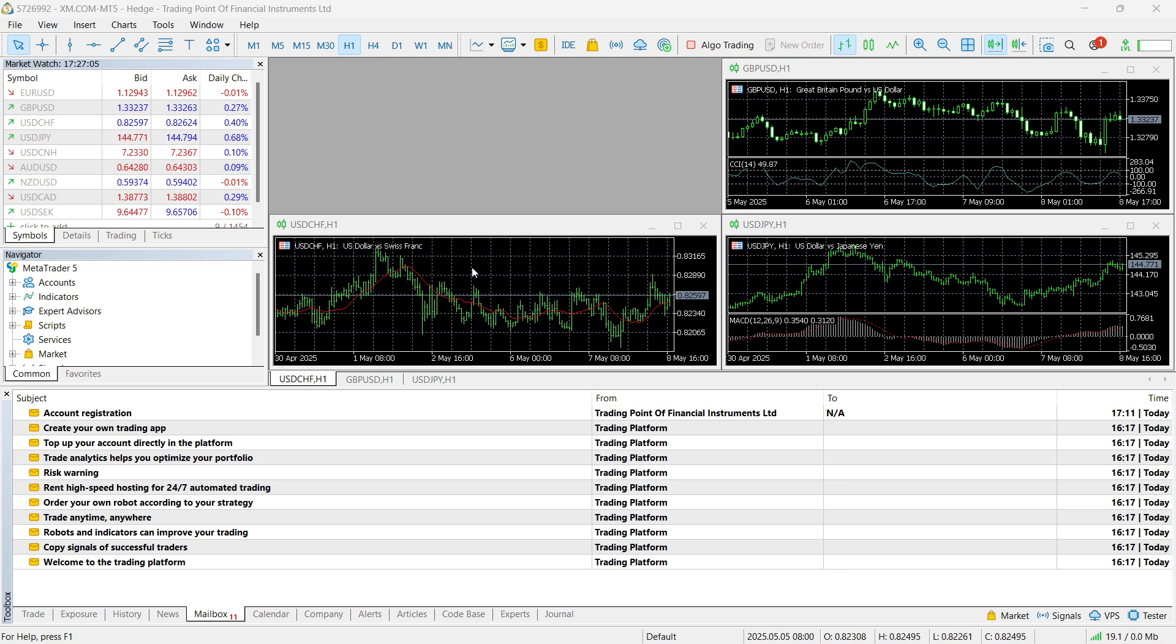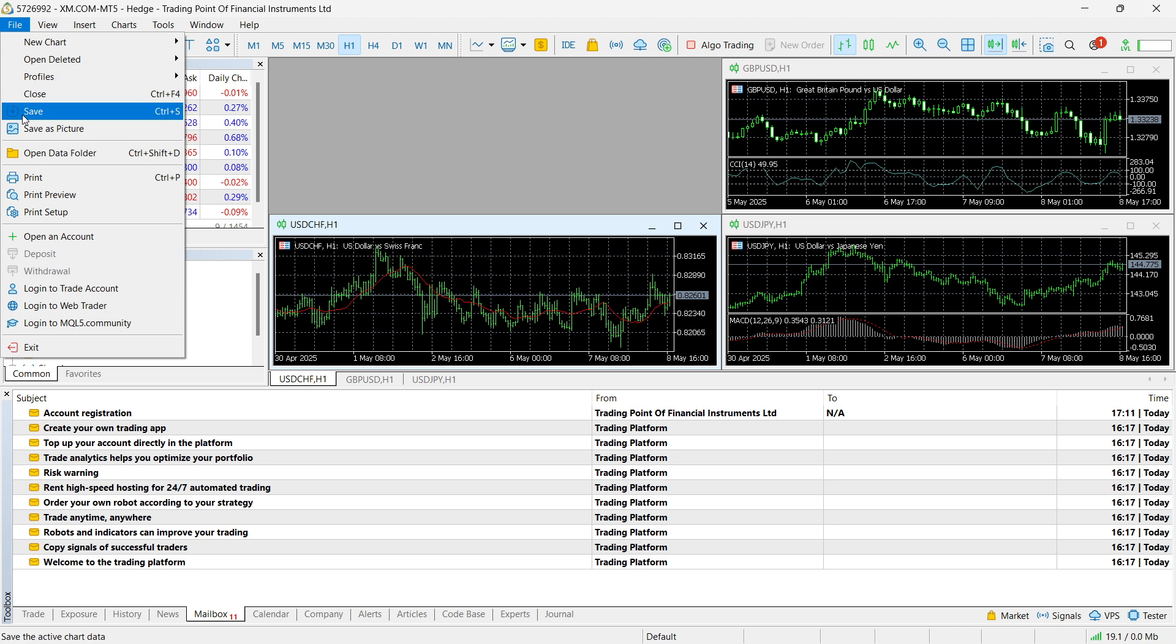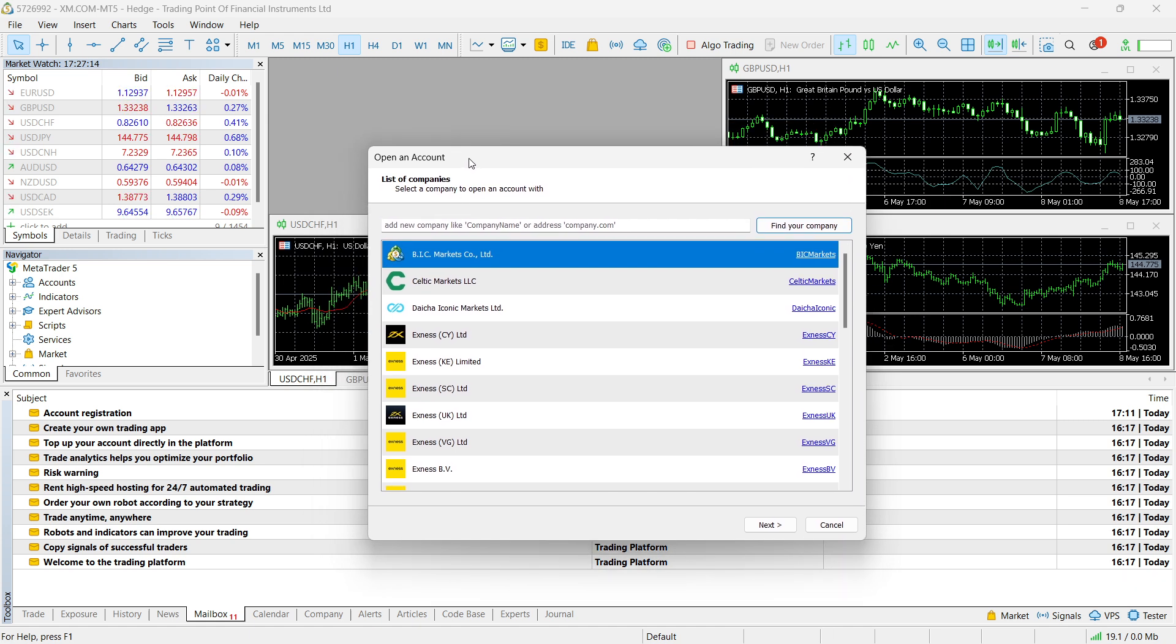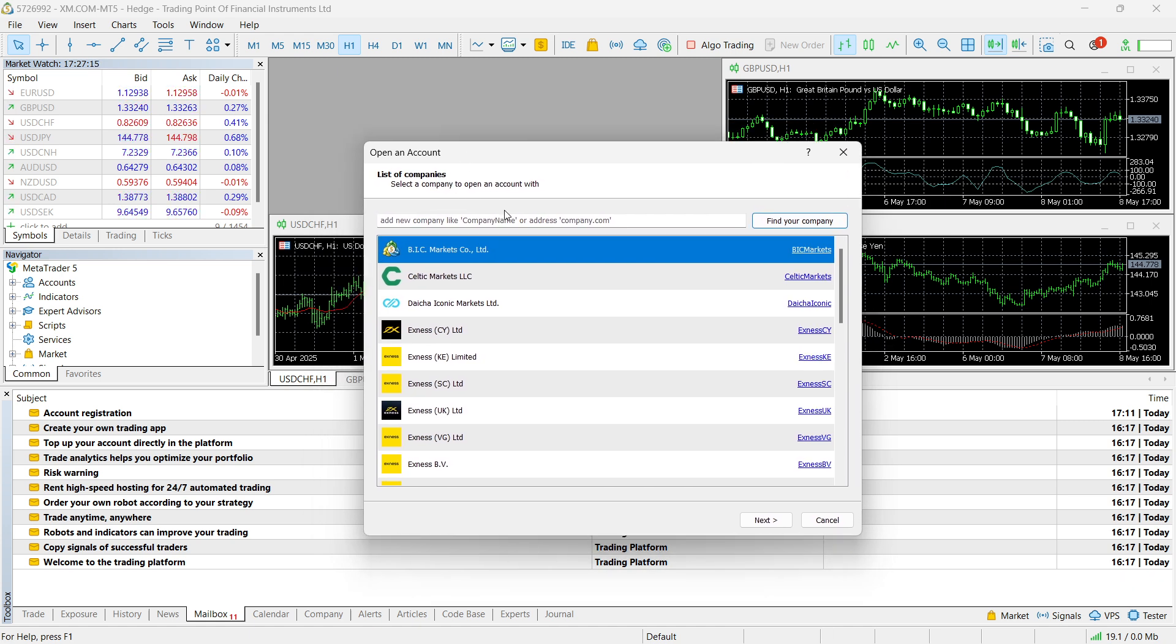Then you simply want to go to the top left where it says file, click on that, and then click on open an account. Once you click on that, you'll be able to find the company. So you can find your prop firm in here.